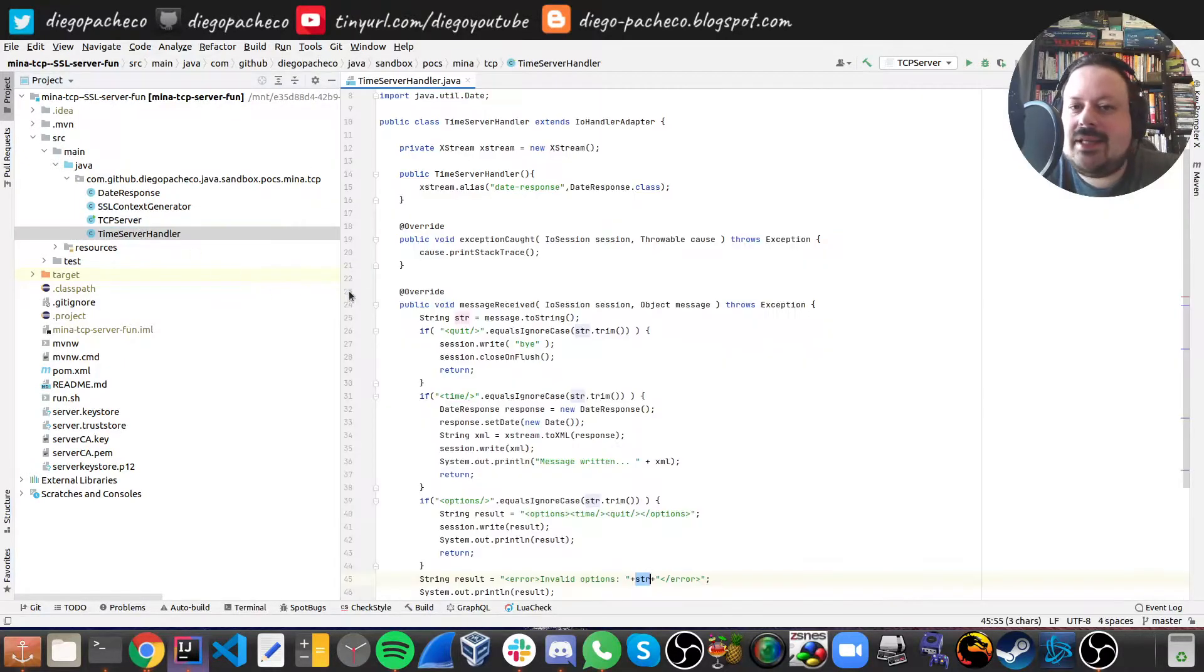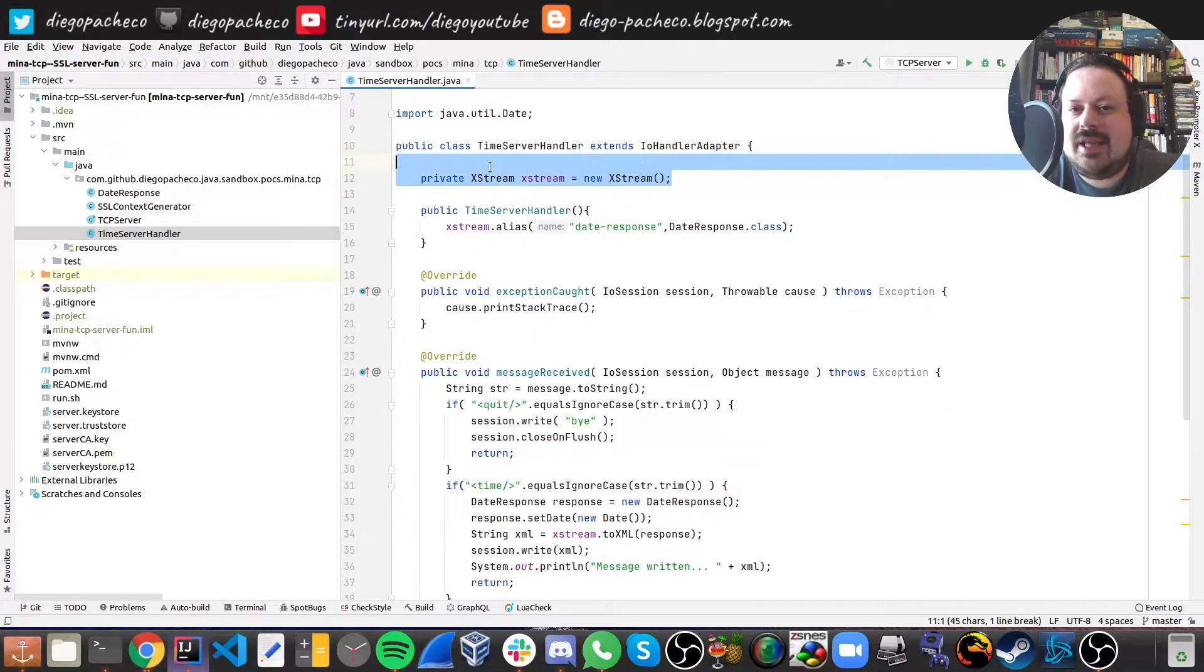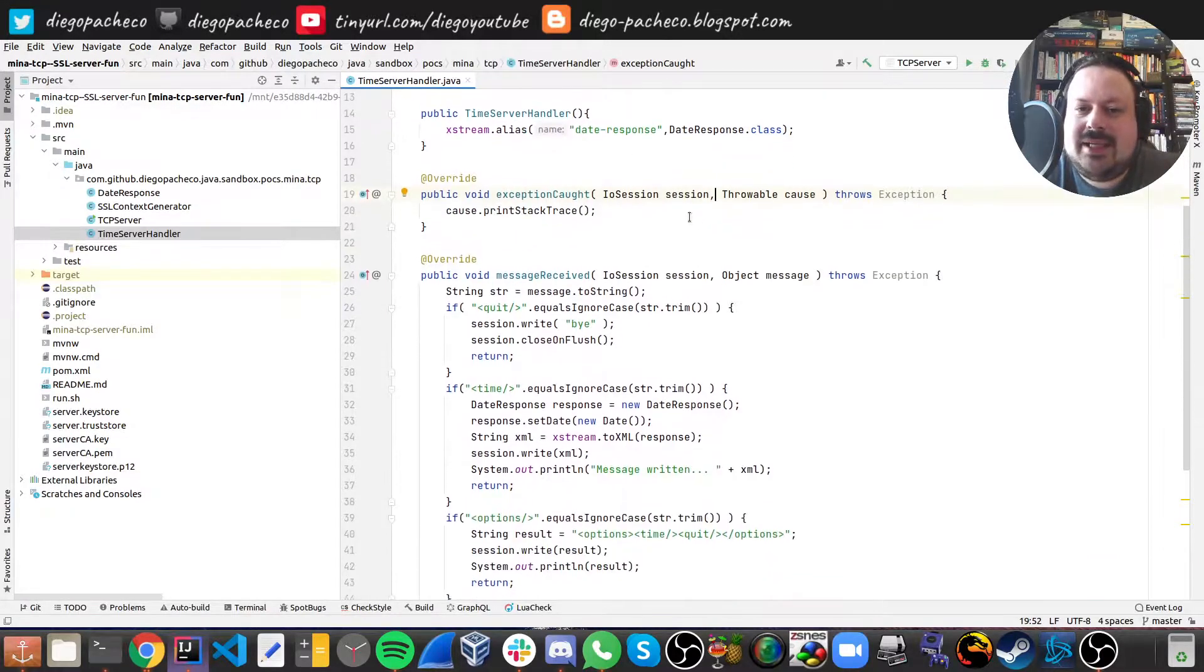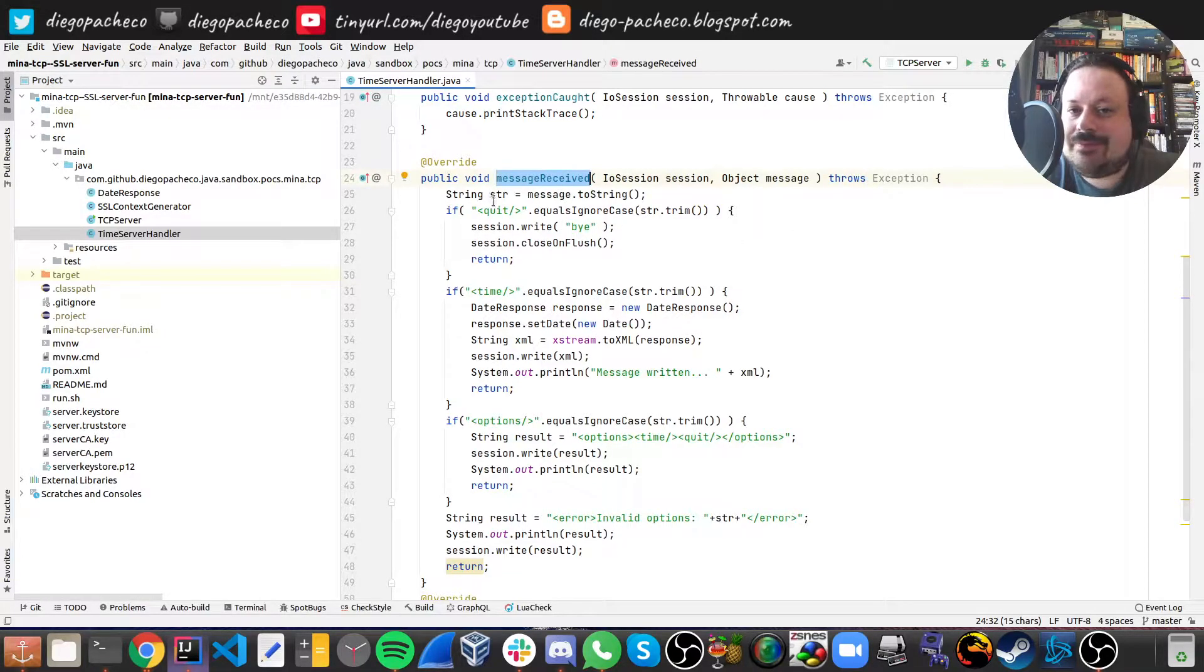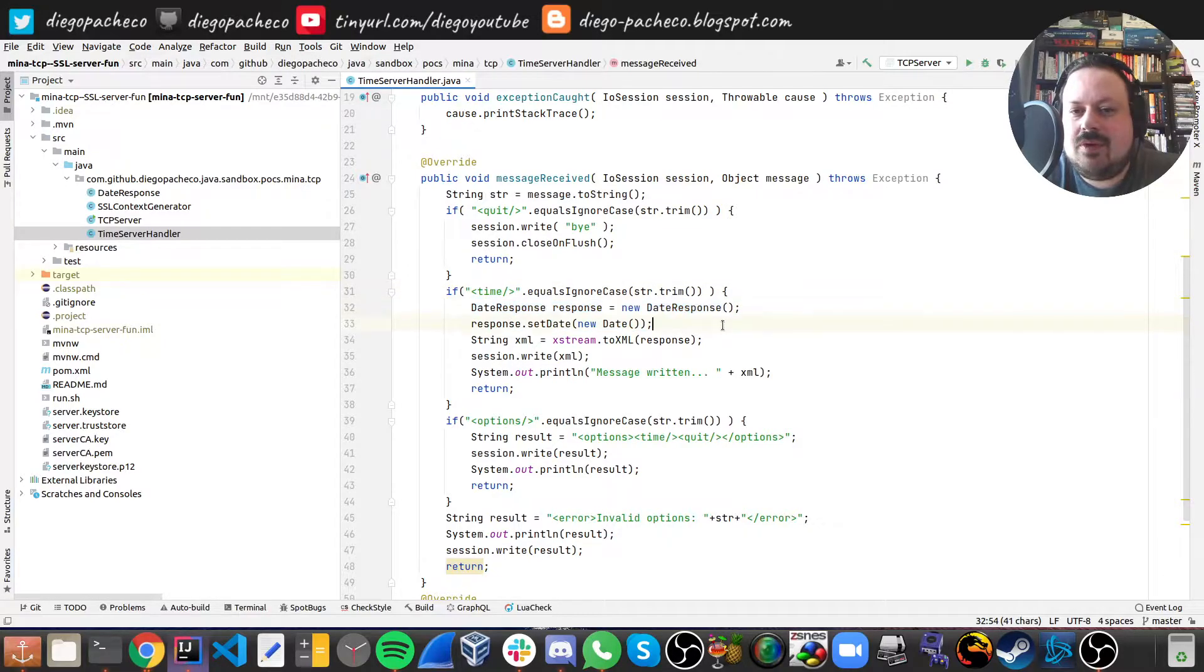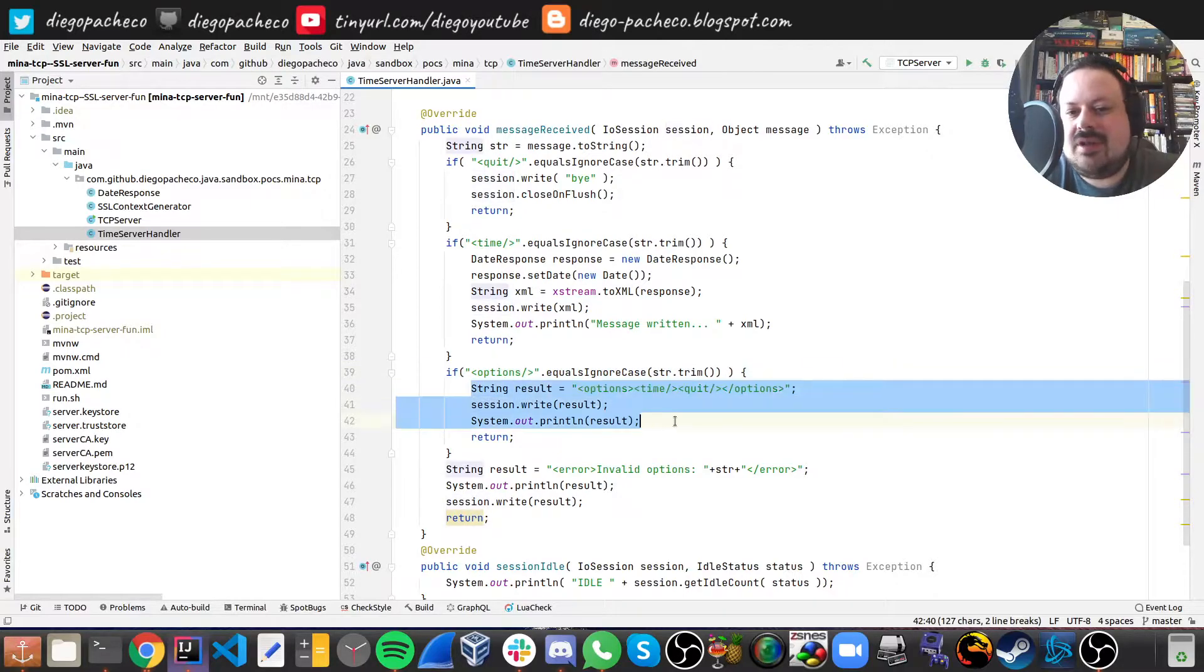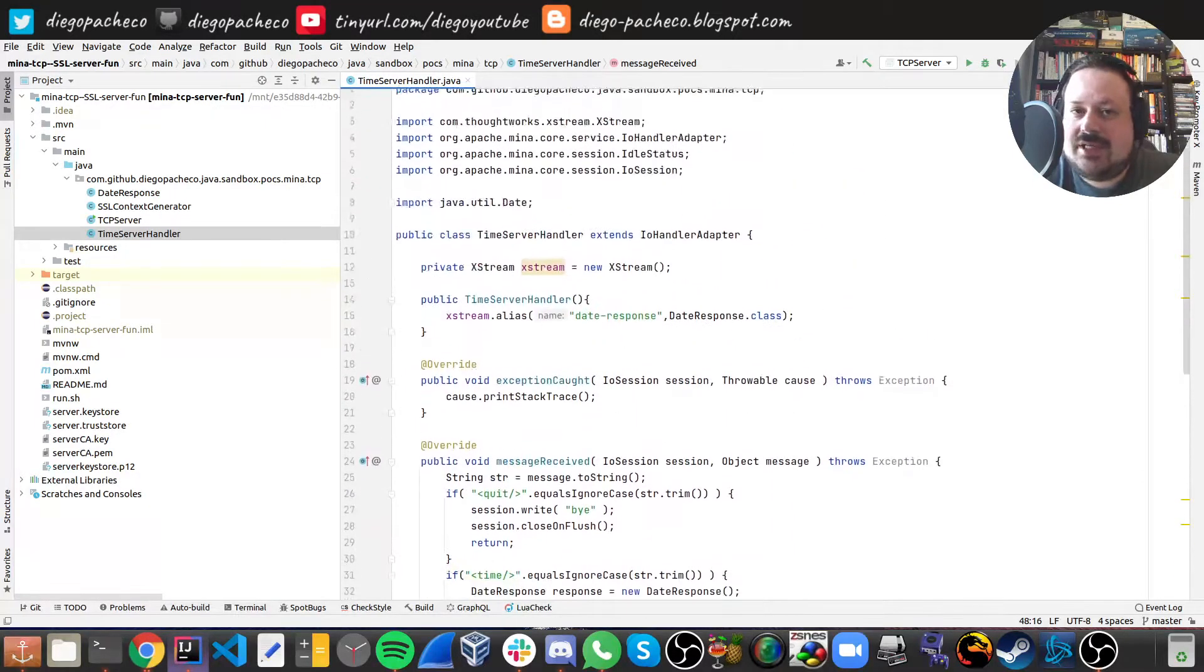My handler is exactly the same for those who watched the other videos, so I have this time server handler where I instantiate Xstream, I just set an alias so I can print the pojo with a better formatting and then the real magic happens on message received. So this is like a callback every time there's a new message Mina gonna run here. If there is a quit tag, I'm gonna quit the TCP session. If there is a time tag, I'm gonna create a date response, transforming an XML and return. If these options, we're just gonna write the options, otherwise I'm gonna write invalid command. That's pretty much it.